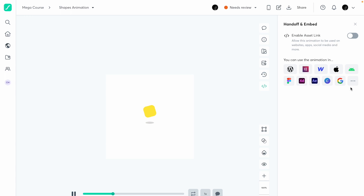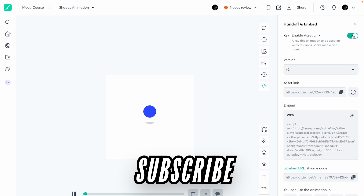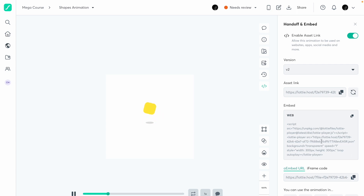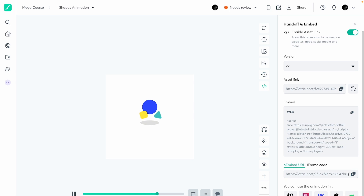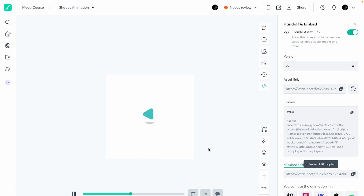Next is handoff and embed. If I turn this on, I get an asset link. In this video I'm going to show how to import it into Notion. You can come to the web embed section — if embedding on the web use the script, otherwise copy the embed URL. You can embed it on pretty much any of the listed platforms.